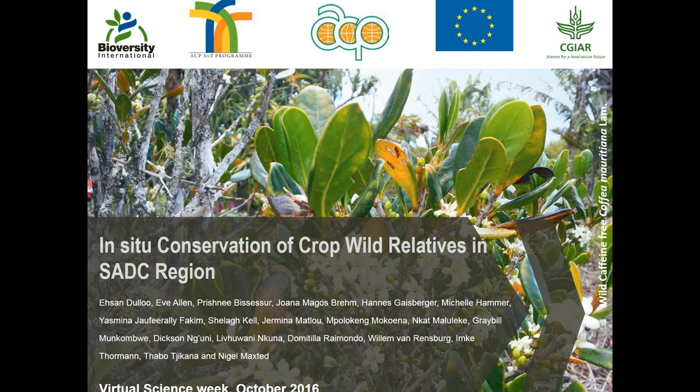Hello everybody. I'm not going to say good morning or good afternoon — I don't know which time zone you are in. My name is Ehsan de Lu. I'm the component leader of the effective genetic resource conservation and use initiative. I'm going to talk to you today about the in-situ conservation of crop wild relatives in the SADC region.